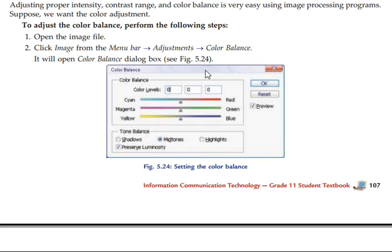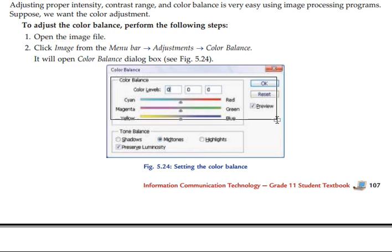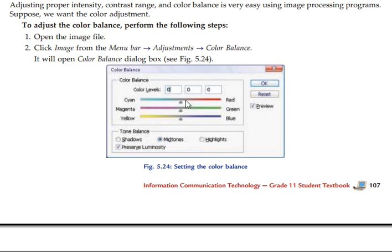You can make adjustments such as color balance. Check if the image color is changed and balanced.